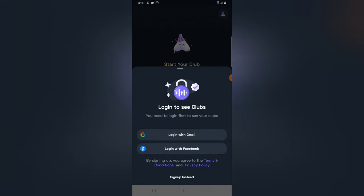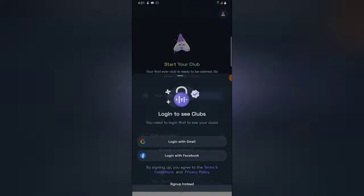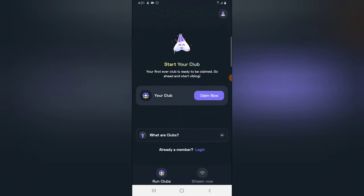So when you click on login section, you can either login with your Gmail or your Facebook account. But I'm not going to log in right now. I'm going to do that on my next video.